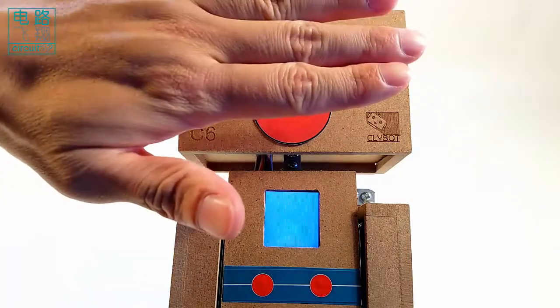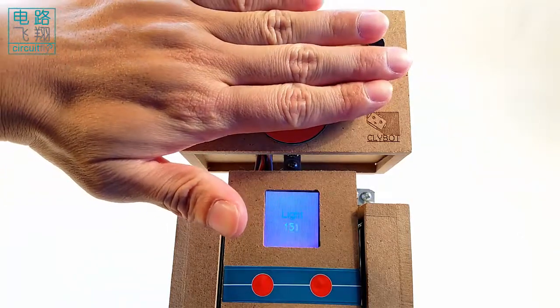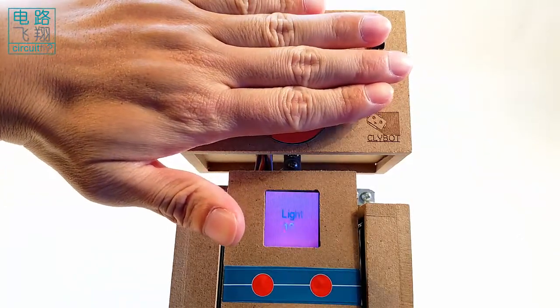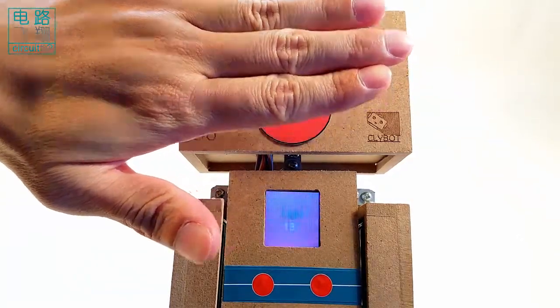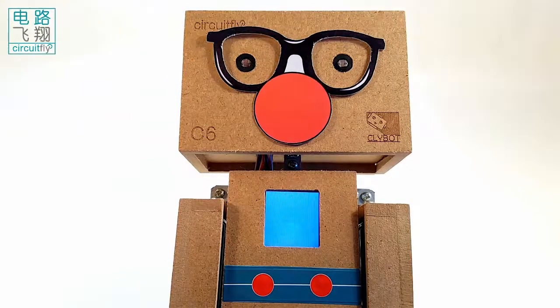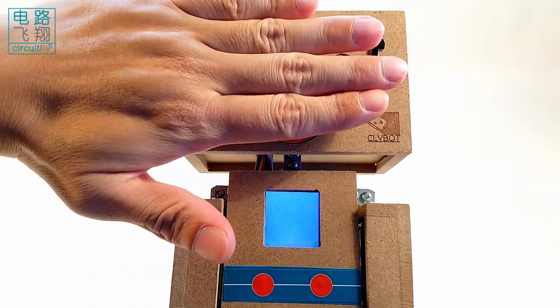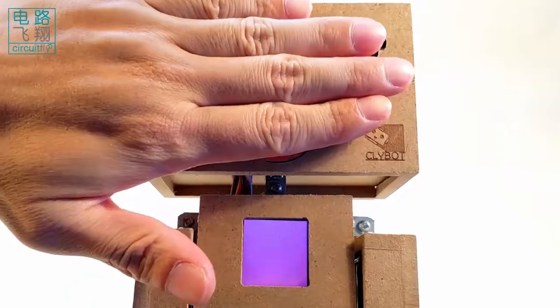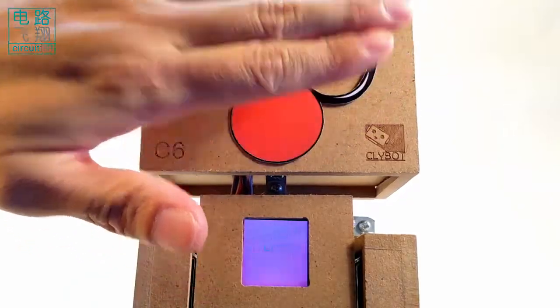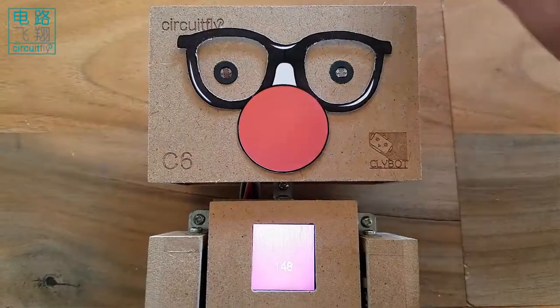The LCD shows the light value measured by the eyes. The darker, the smaller the value, and the LCD background tends to be red.